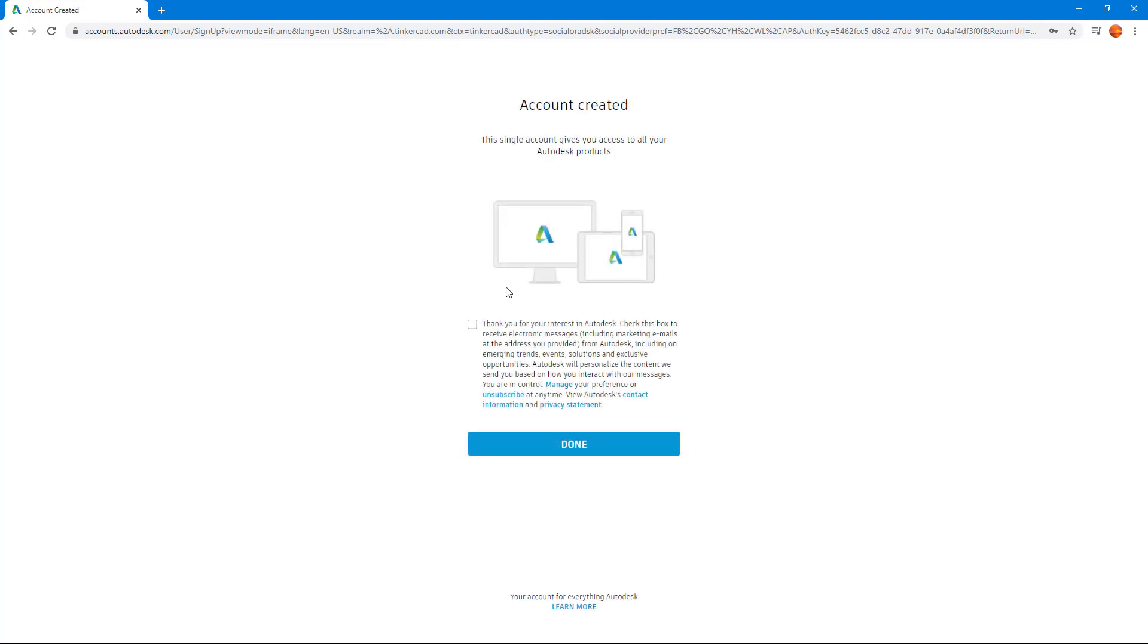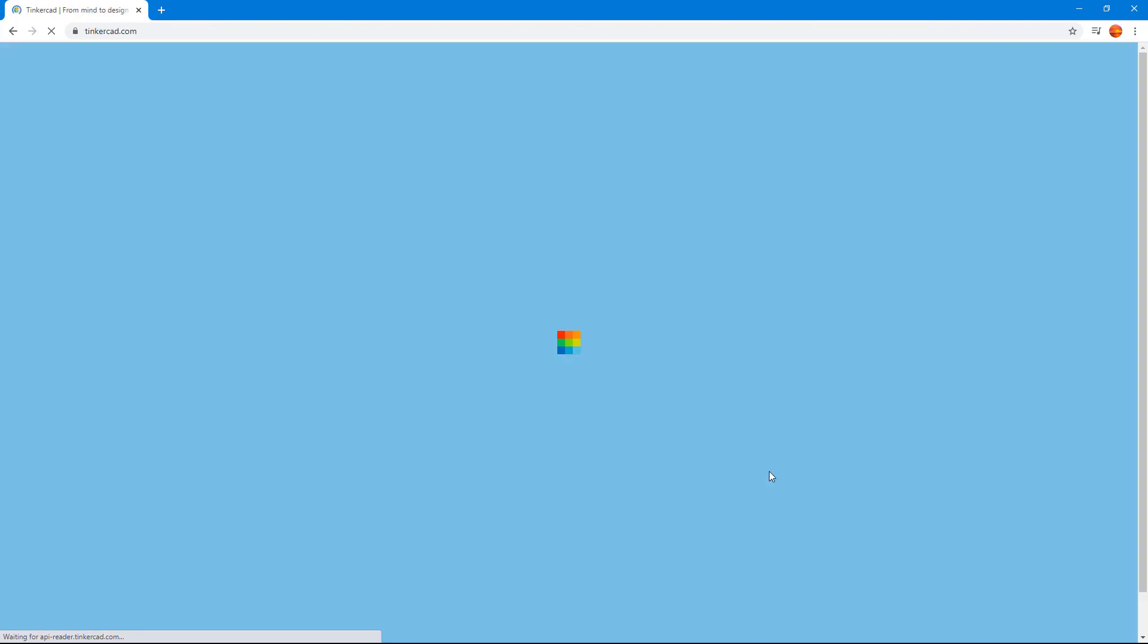Then it loads up. Depending on your internet connection speed, it might take some time to load. It says account created. I'm just going to hit the thank you checkbox right here, and then I'm going to click done.